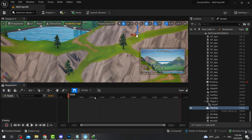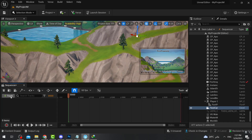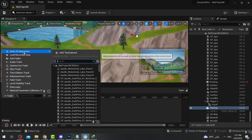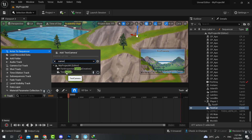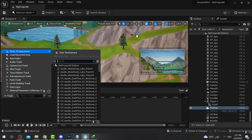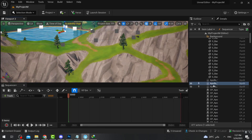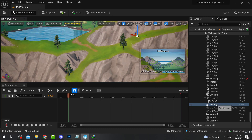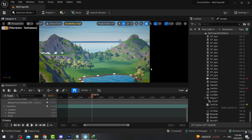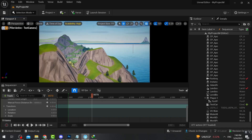The next thing is to add our camera into the sequencer. You have two options: either press Track, go to Actor, then search for your camera, or simply drag the camera from the viewport and drop it directly into the sequencer. Now I can see what the camera sees, and I'm currently moving with my camera.